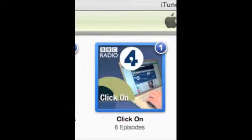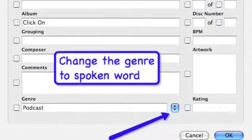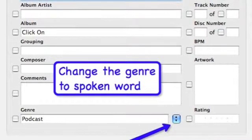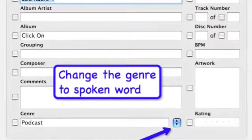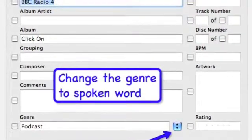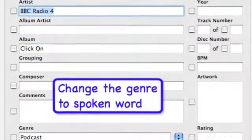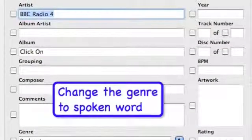Exit out and find your previous podcast title page. Go to File in the top most menu bar on your computer, go to Get Info, and change the podcast genre to Spoken Word.